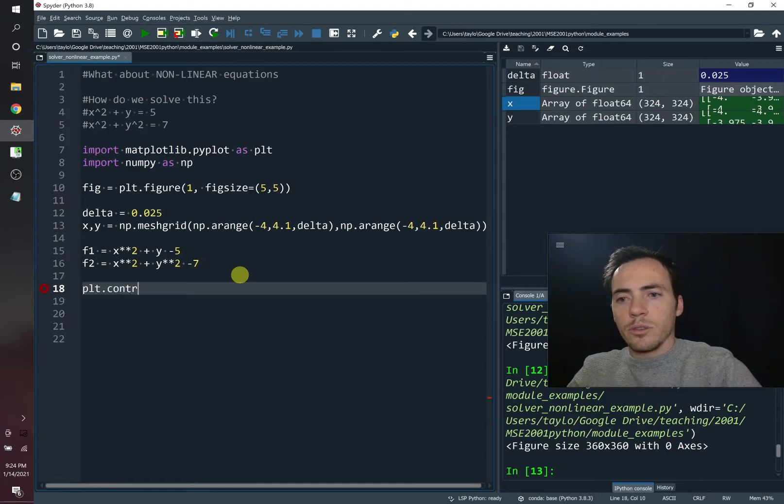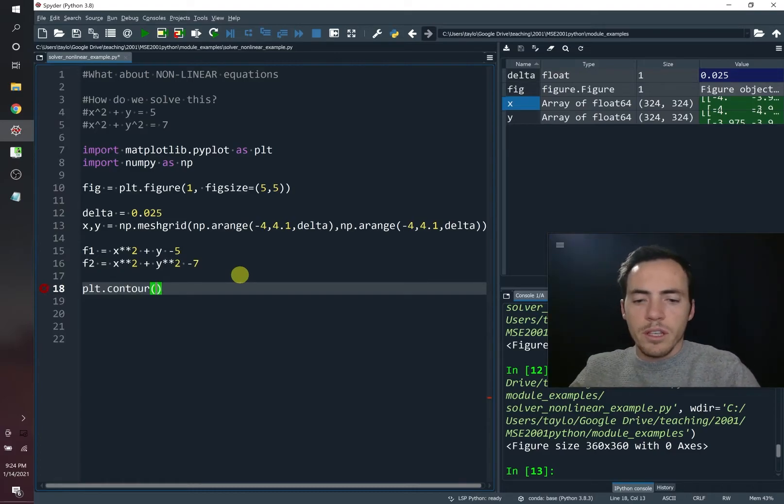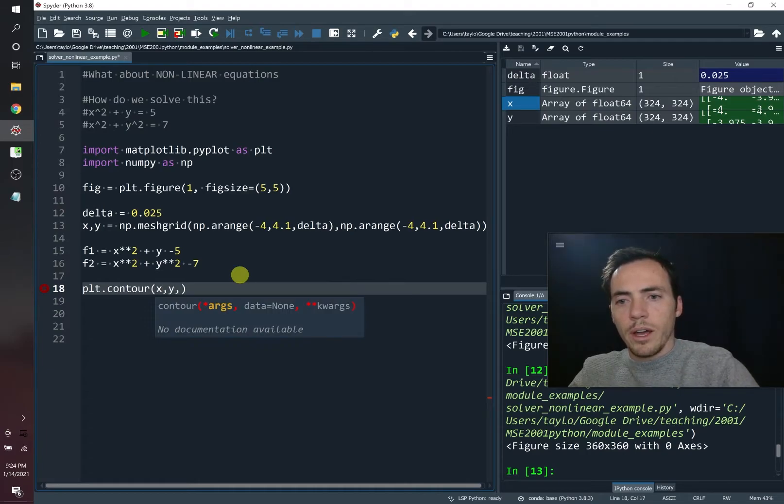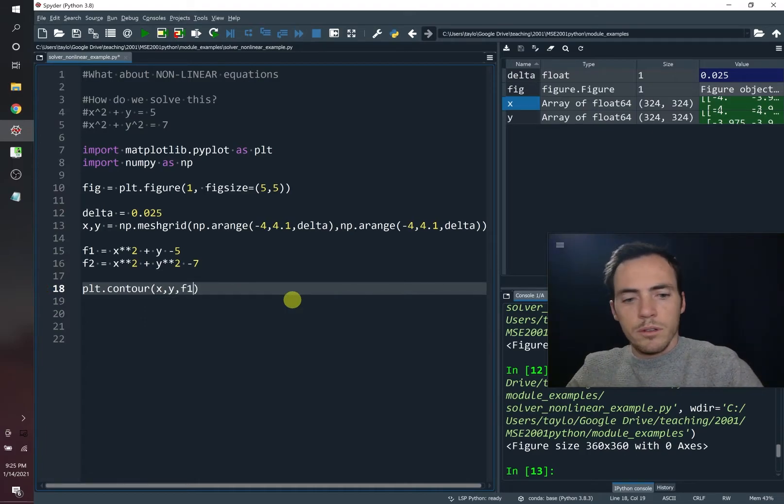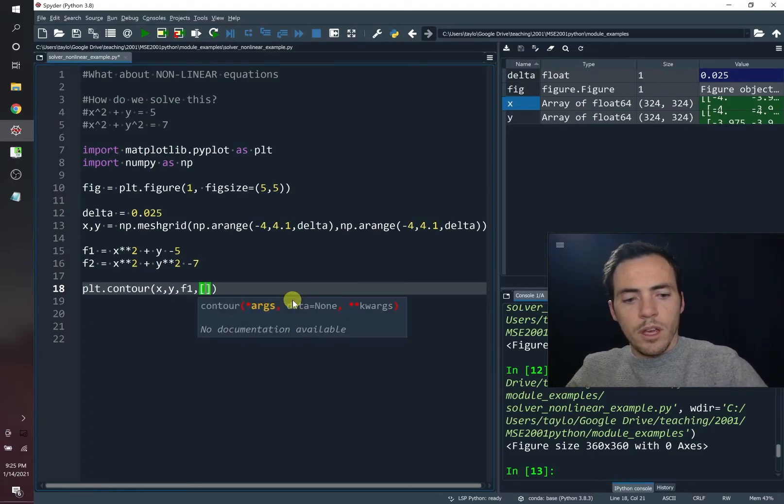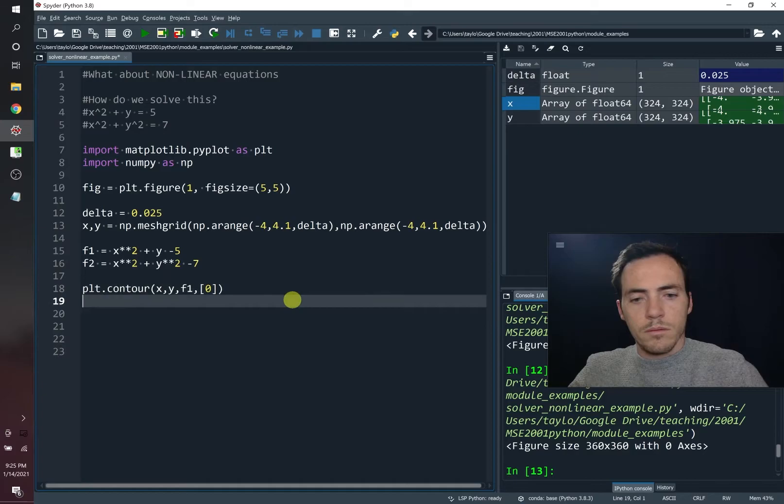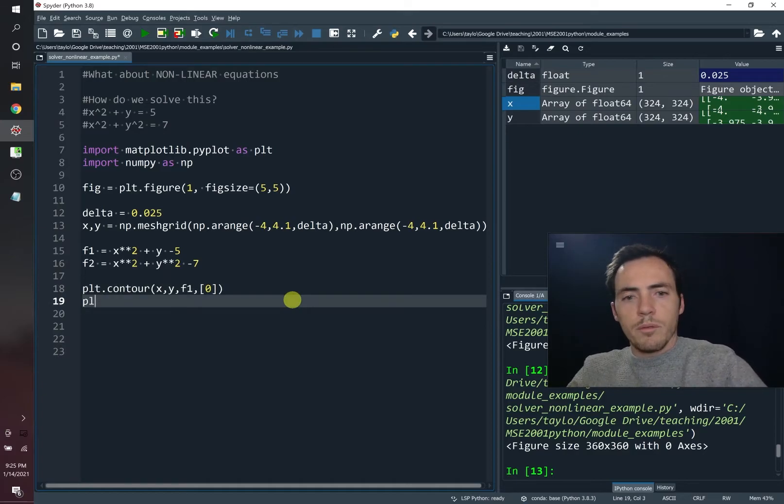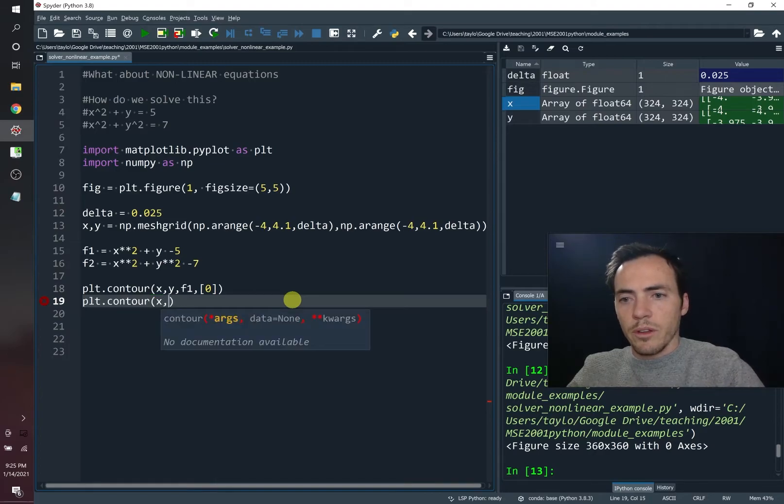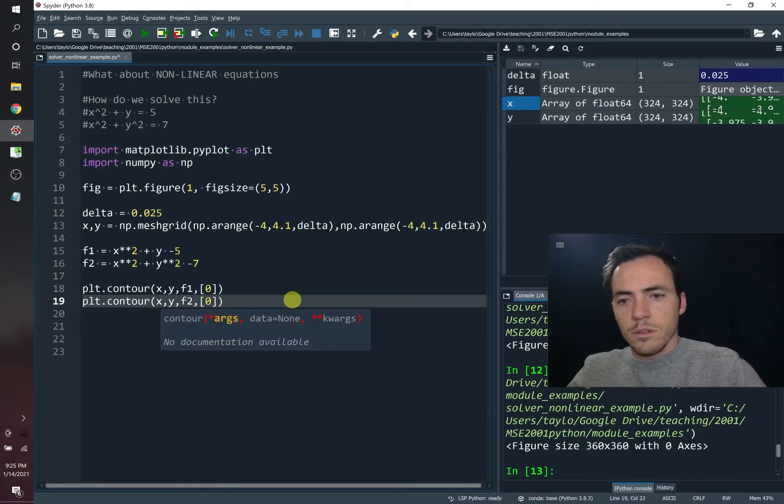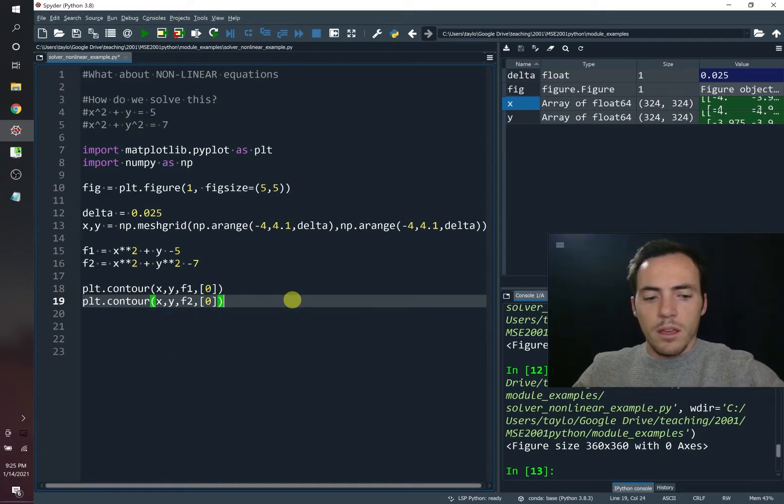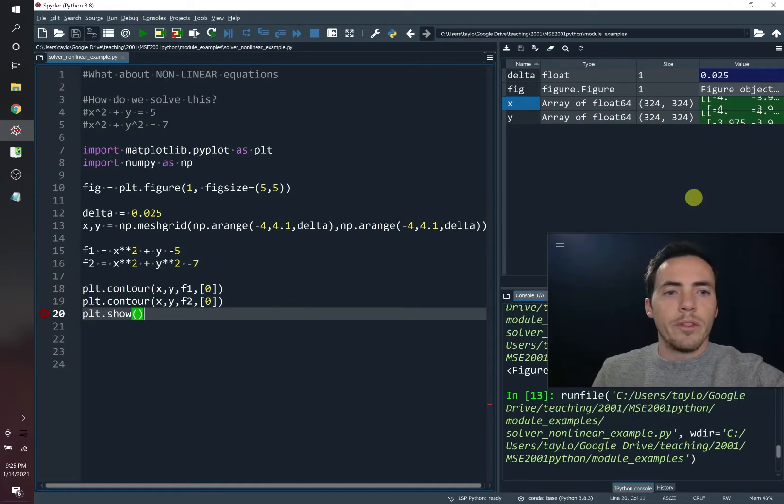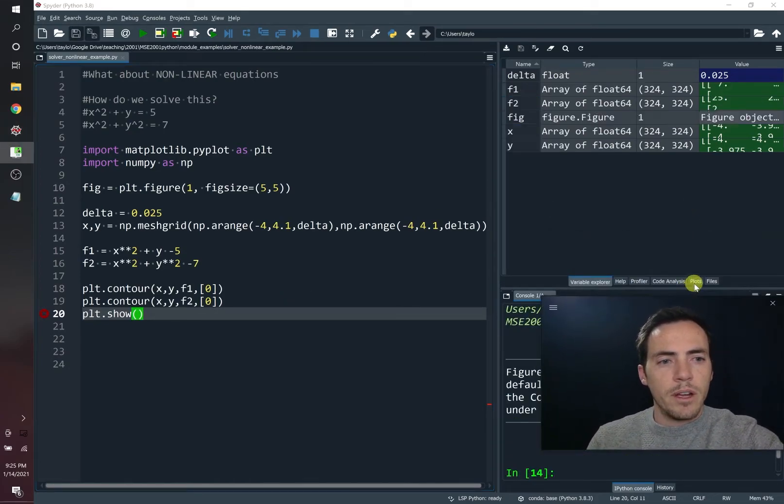Now let's do our plot. plt.contour. We're going to give it the values of x and y and we're going to give it function one and we want to see the zeros. Then we're going to do the same thing. We're going to plot the other equation. We want to be able to see both of these and see where they intersect with one another. x, y, f2, like so. And then we'll do plt.show. So let's go ahead and run this. Alright.